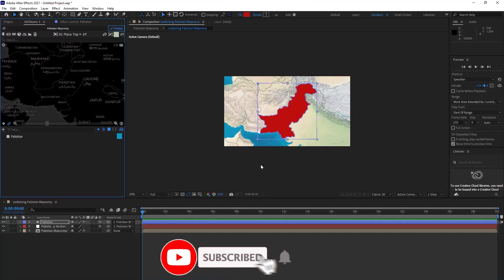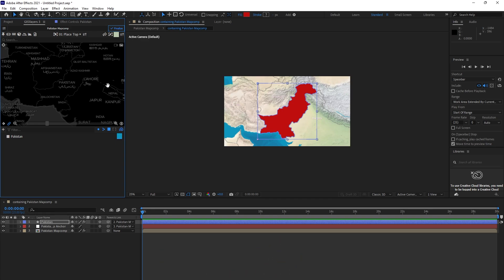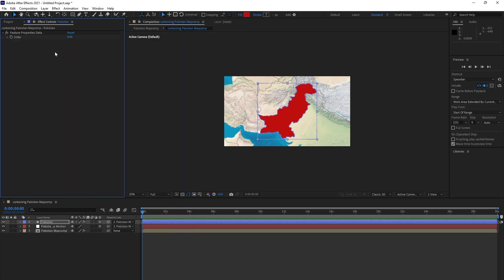Hello everyone, in today's video I'm going to tell you about a problem some people have. When they click here, it's not opening the GeoLayers. I will tell you the solution. It is easy.